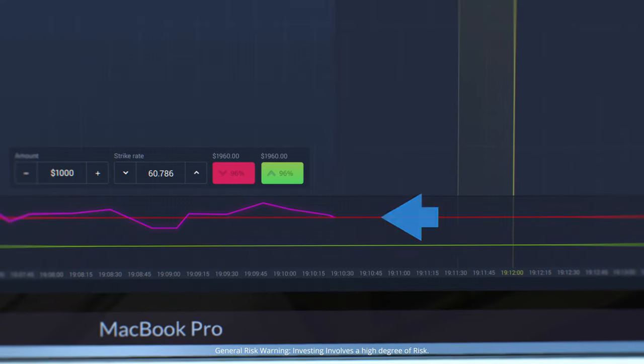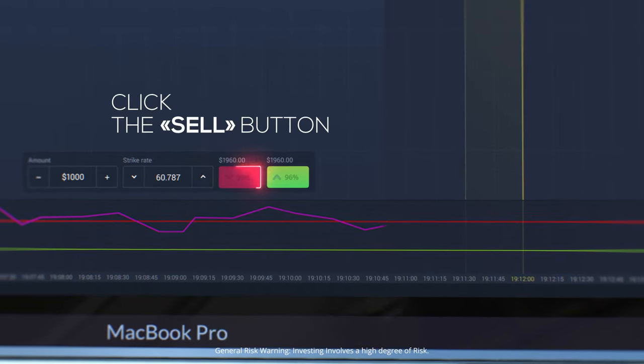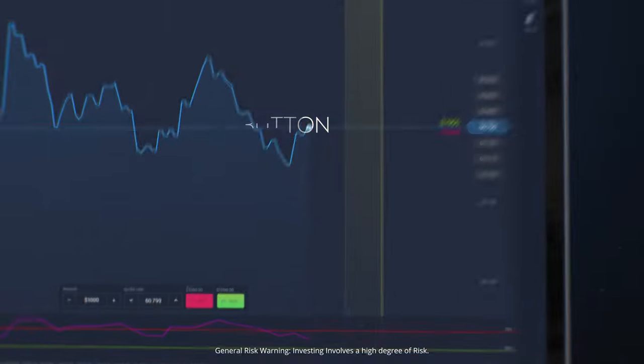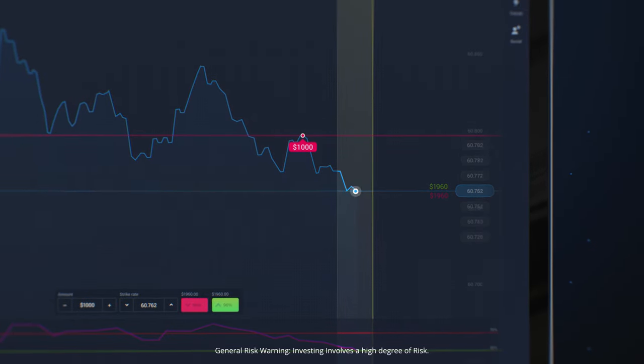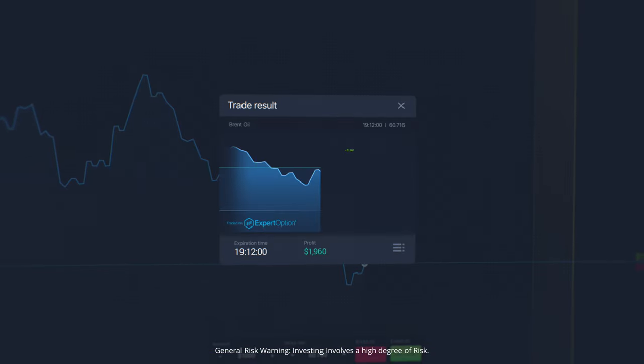If the purple line crosses the red line, click the sell button. Wait for the result. If your prediction is correct, get your profit.